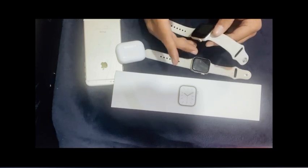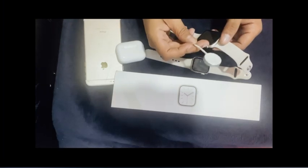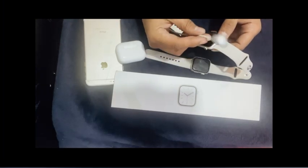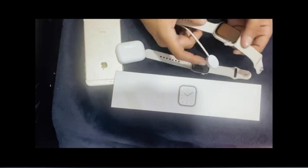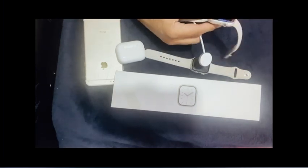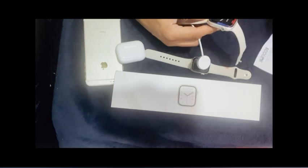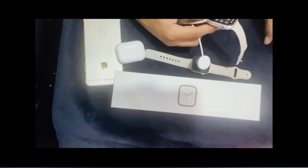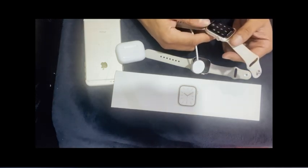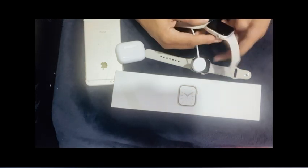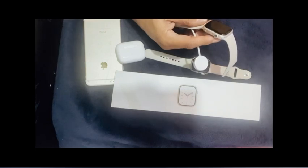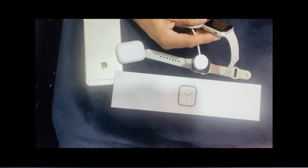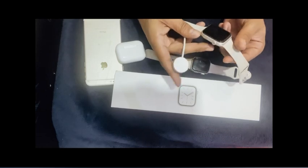What we get from Apple is the magnetic charger, a fast charger. Two pairs of straps and the Apple Watch itself, of course. Both pairs of straps come with different sizes so you can wear according to your wrist size.